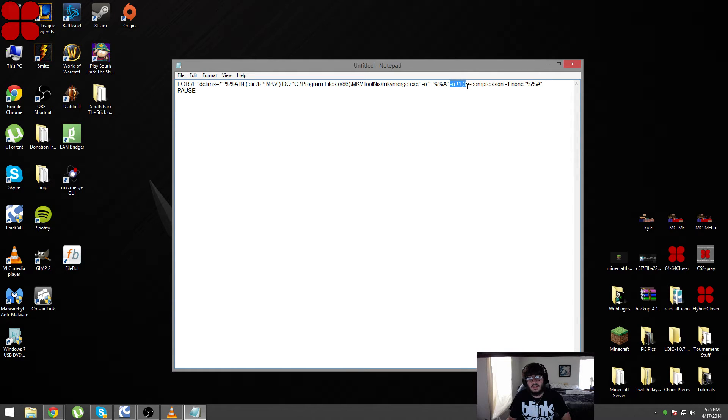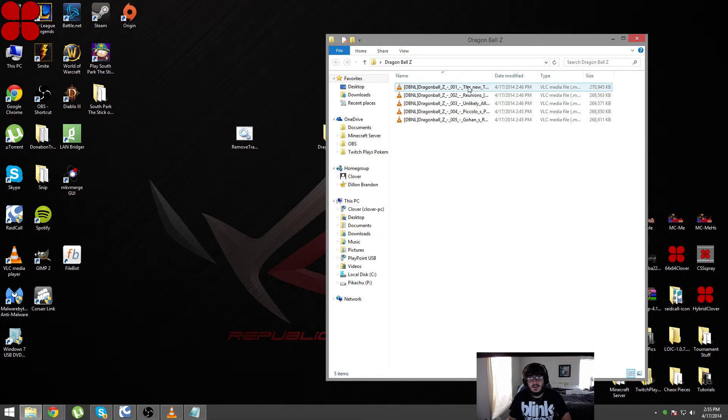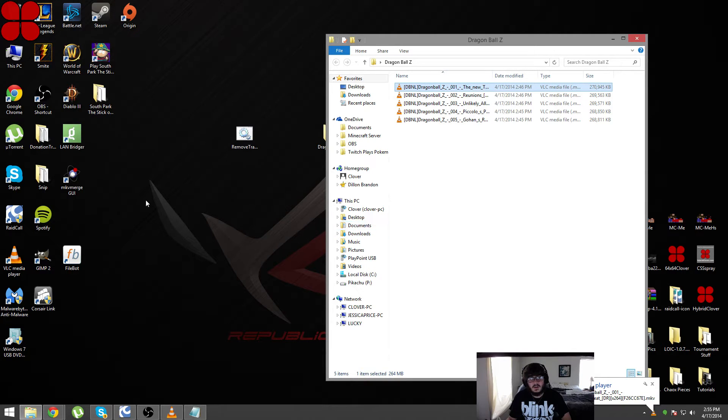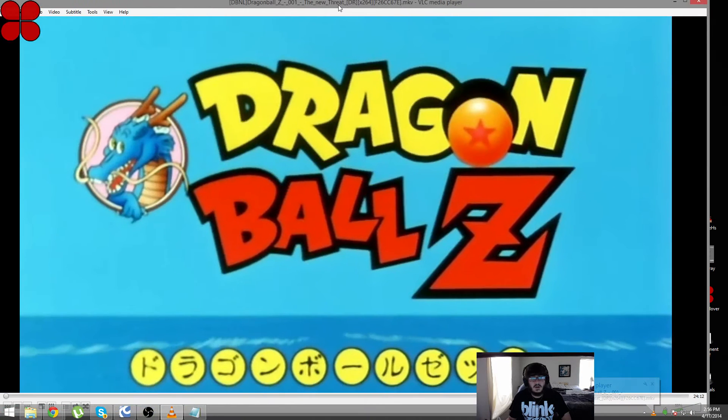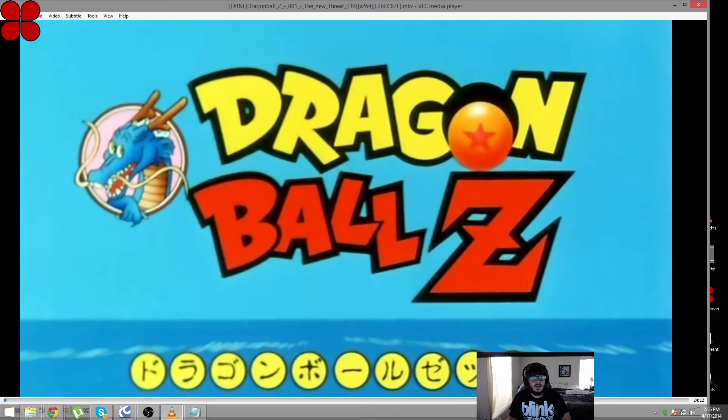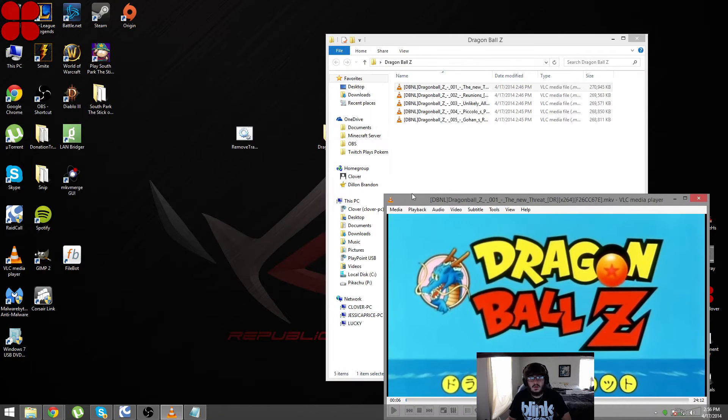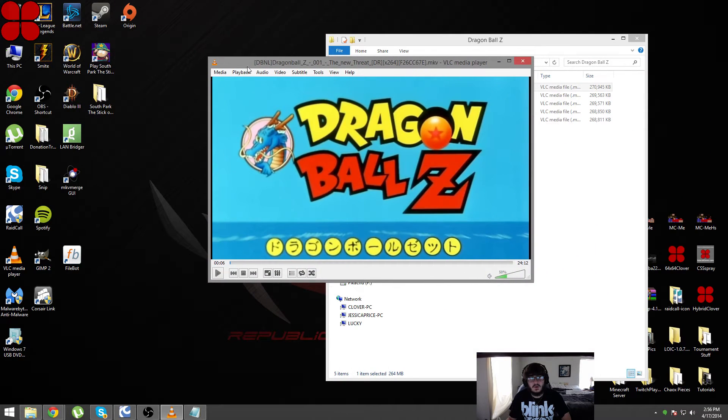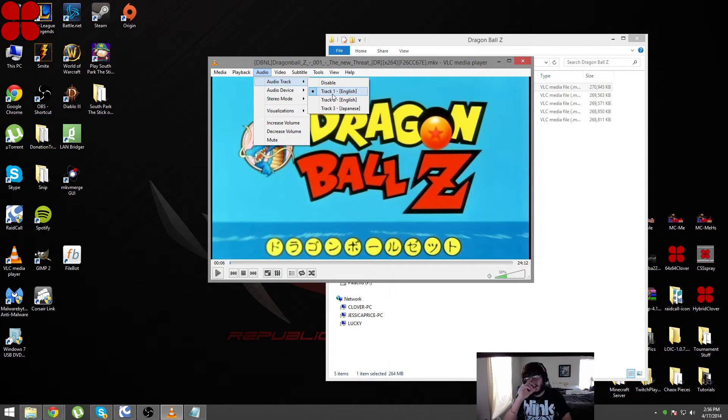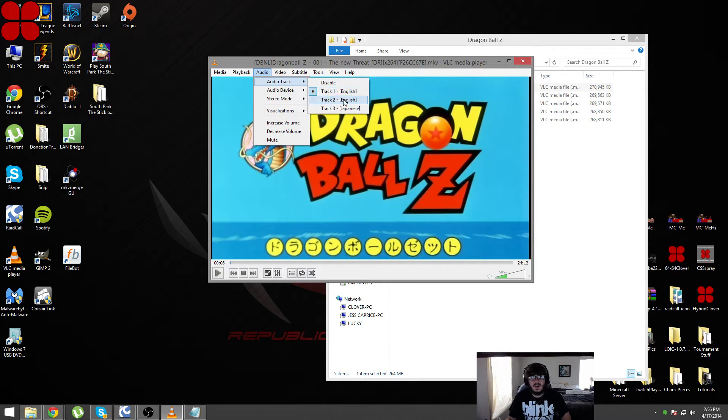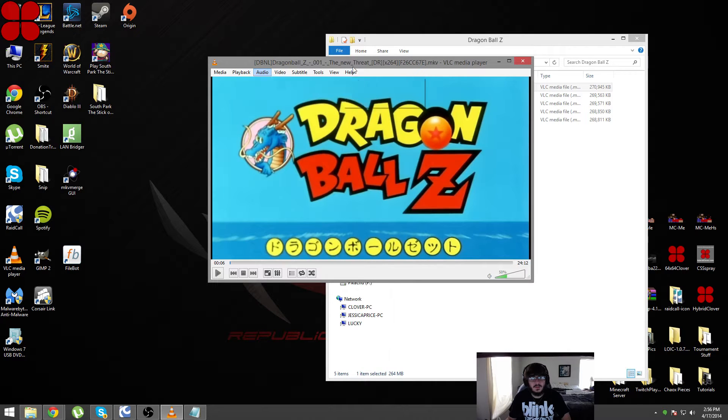As the example here I have some Dragon Ball Z. Whenever I go to this file I have audio track 1 which is in English and it has the Japanese audio if anybody was curious, and then track 2 is English with the American music, and then Japanese language with the Japanese music.